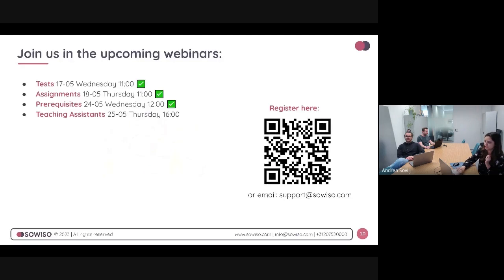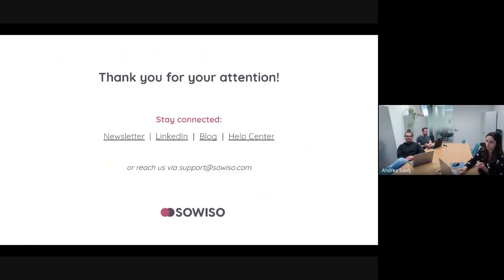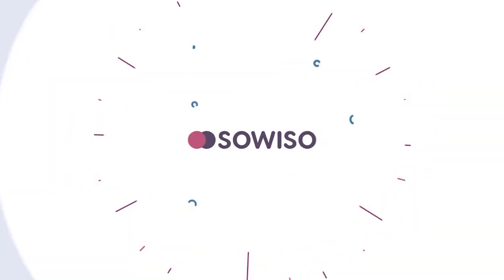Those were the questions — that would be it for today's webinar. We hope that was helpful. Please stay connected with us and we hope to speak to you soon, hopefully tomorrow even. Thank you.